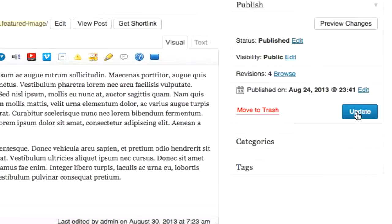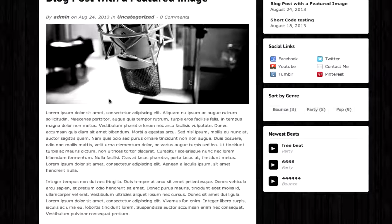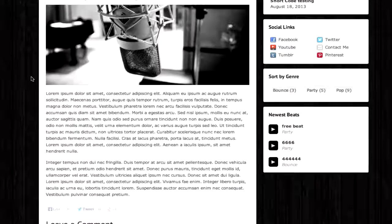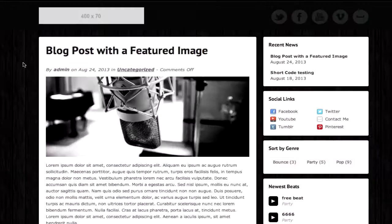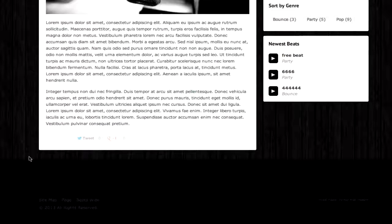I'm going to uncheck Allow Comments, I'm going to click Update, I'm going to go back to the site, I'm going to refresh the page, and you can see that the comment box is no longer there.